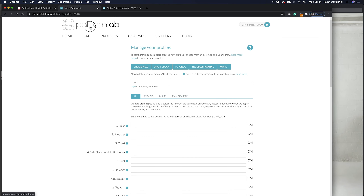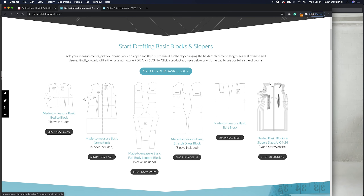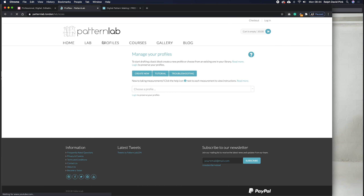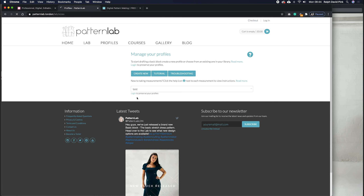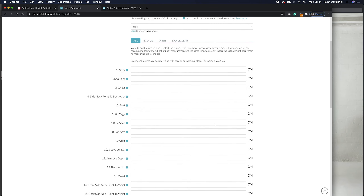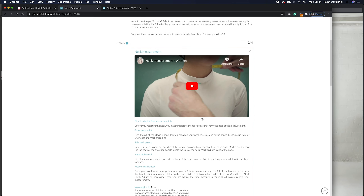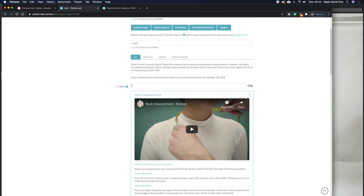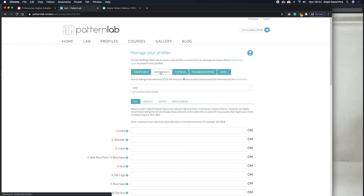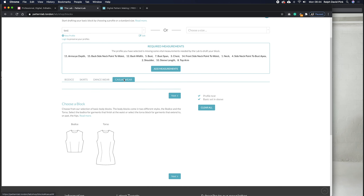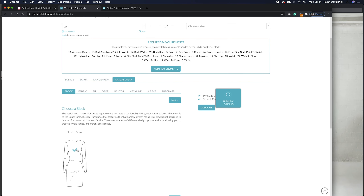Otherwise, if you go to patternlab.london on the home page and scroll down a little bit, you'll see a whole range of different digital basic blocks you can use, and these are made-to-measure. All you do is go to your profile, create a new profile, put in all 27 of your measurements — we also have video tutorials showing how to take those measurements. Then simply go to 'draft block' and once you're in the lab, go to casual wear and under that tab you'll find the stretch dress.